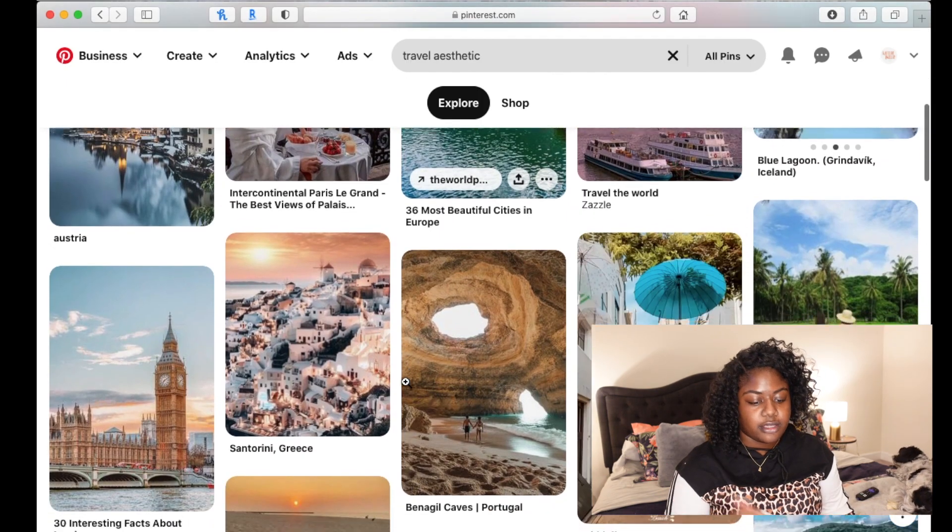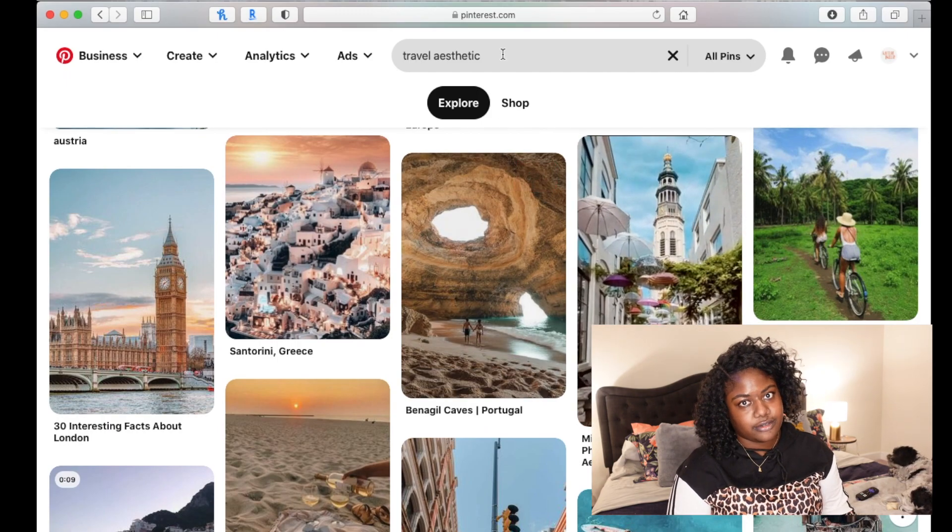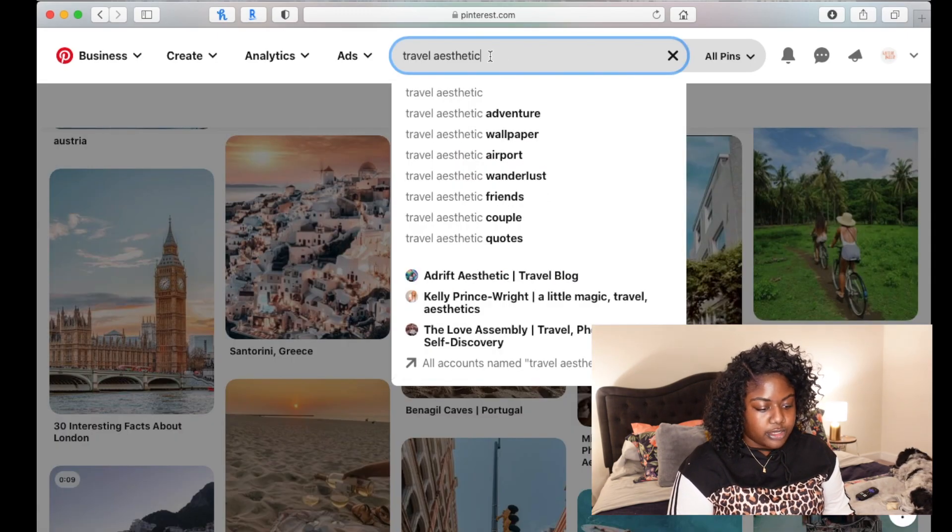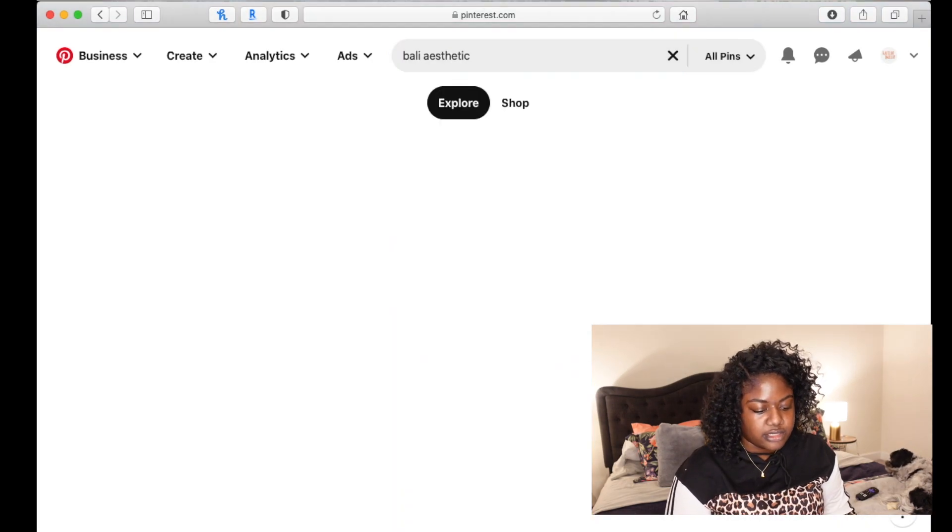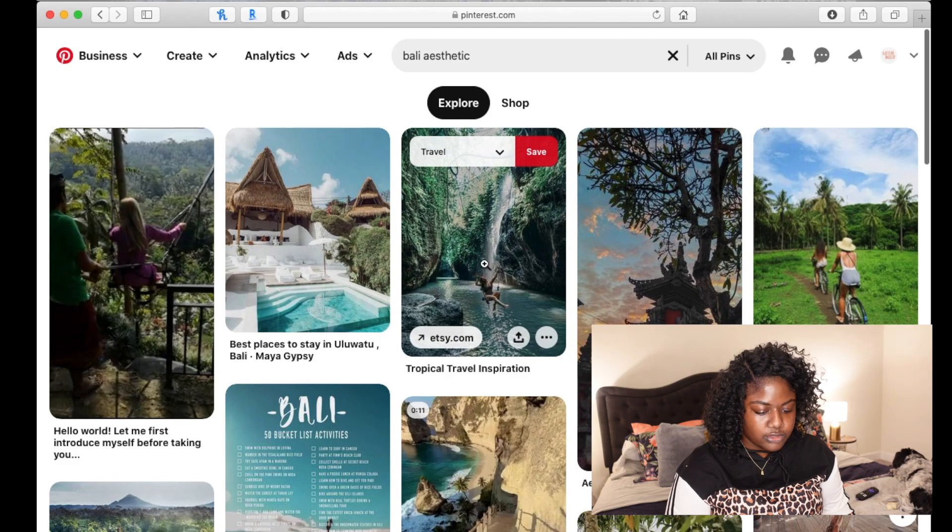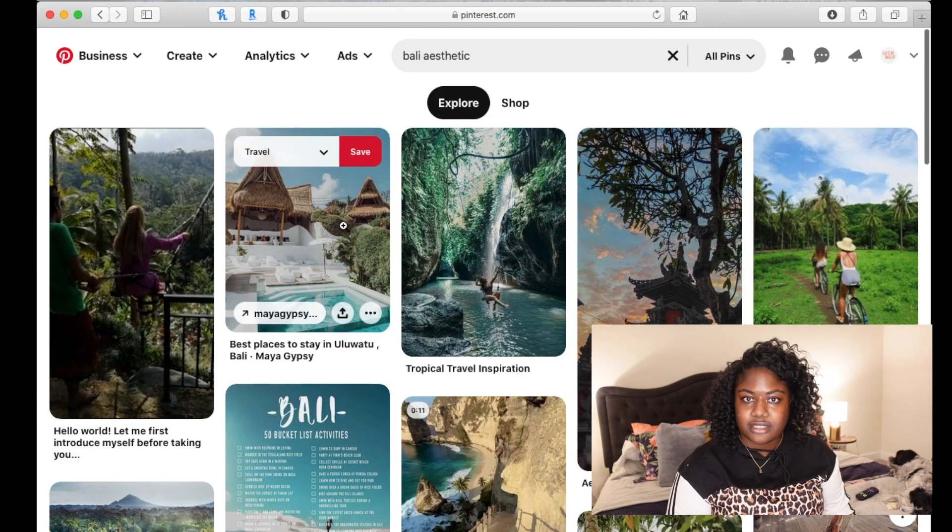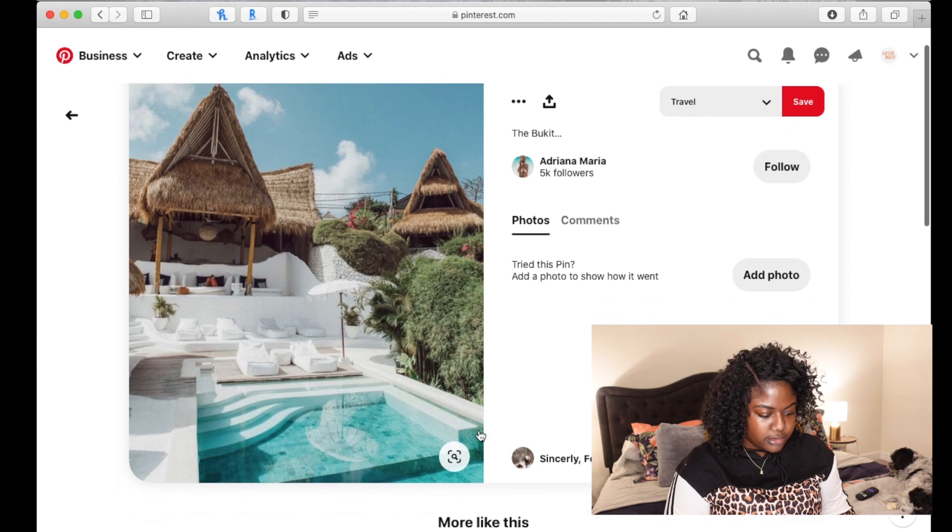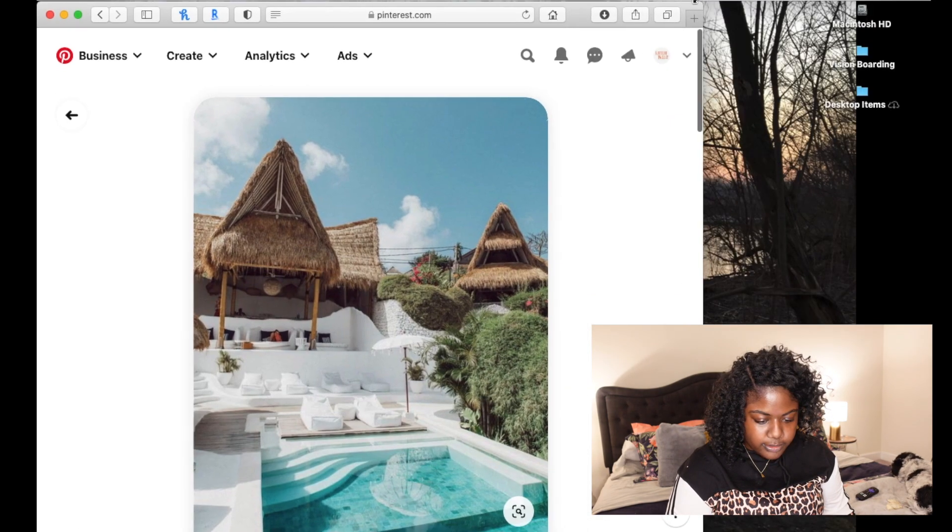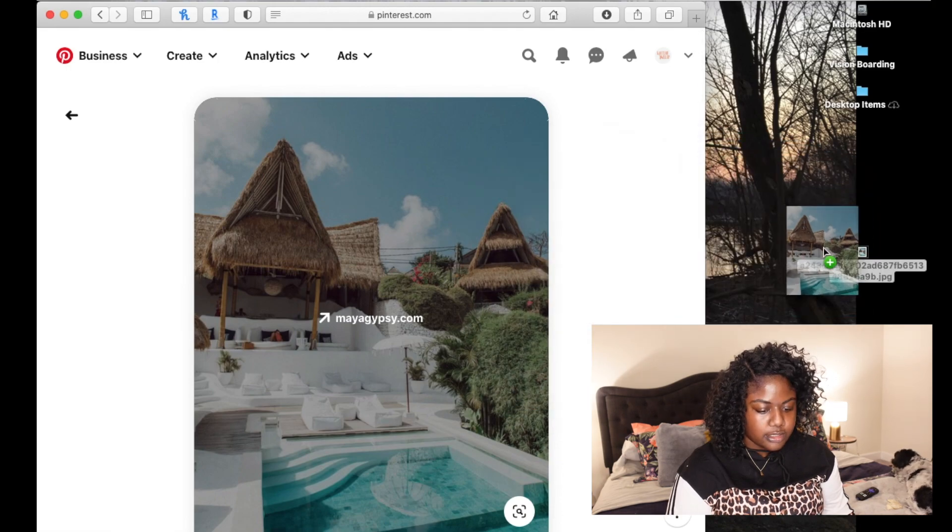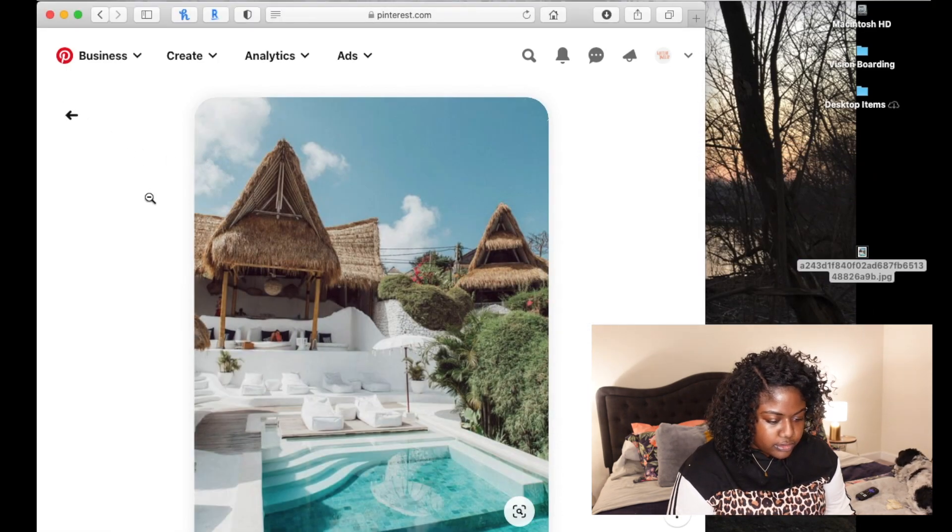For me, one of the places that I wanted to go this year for my birthday was Bali. So, for instance, you could type in Bali aesthetic and get pictures like this. And then all you have to do, let's say we pick this one, we just click on it. Let me make this a little bit smaller. We're just going to grab it and drop it onto the desktop so it'll make it easier to find.